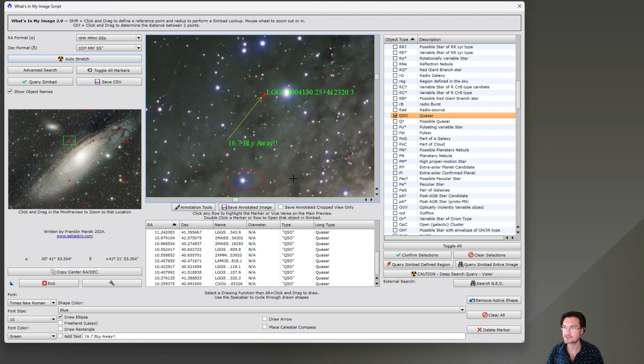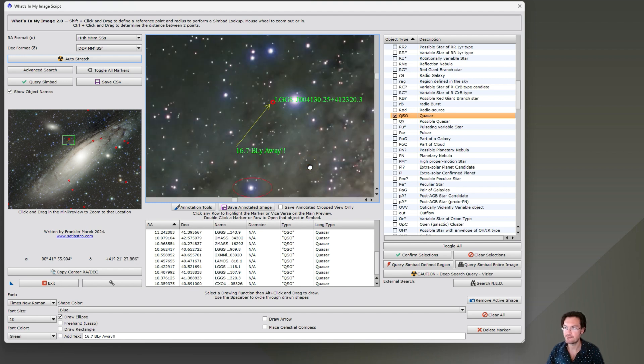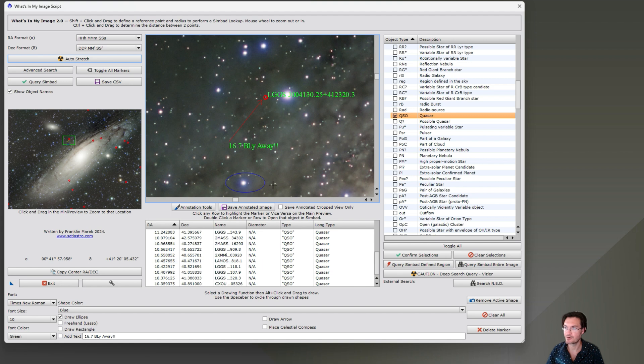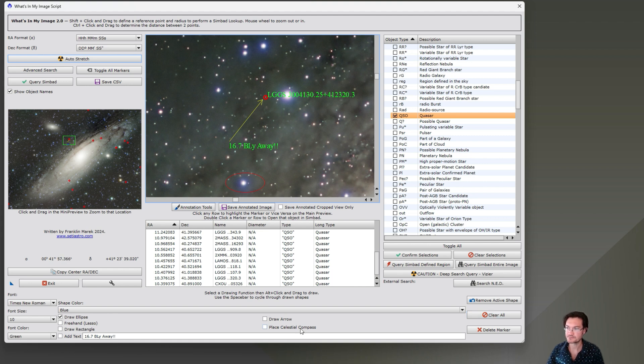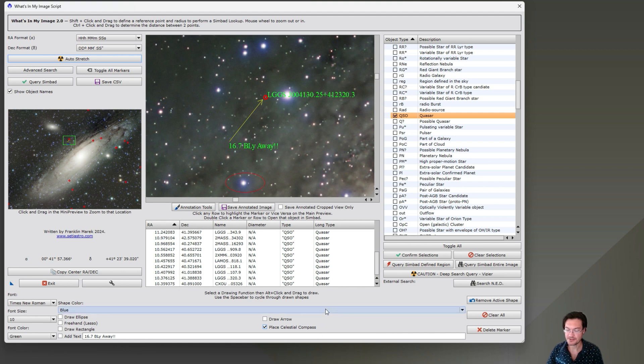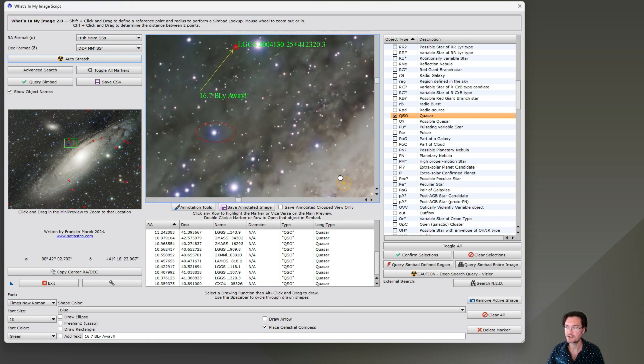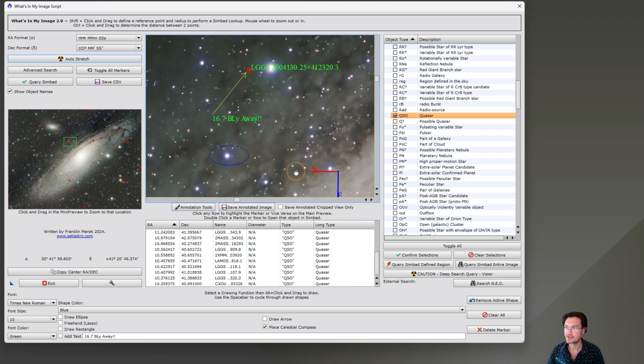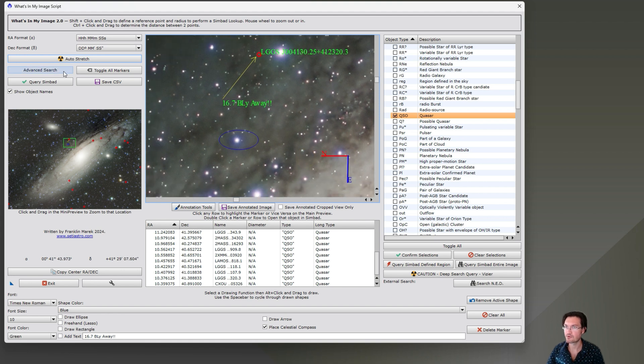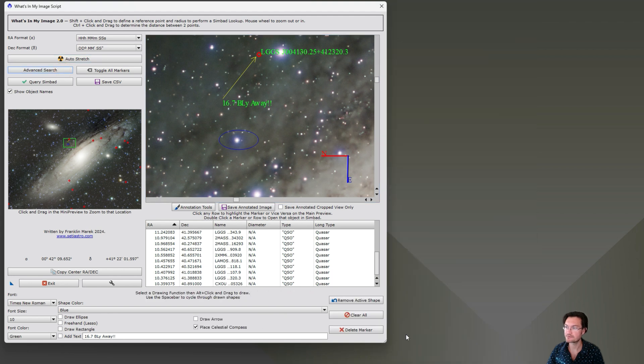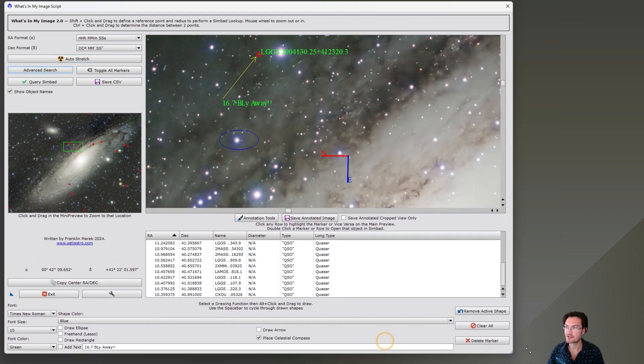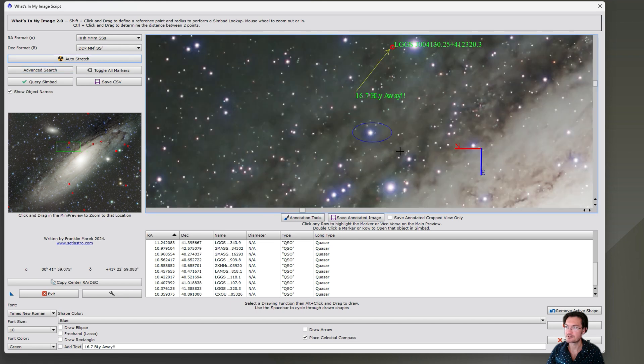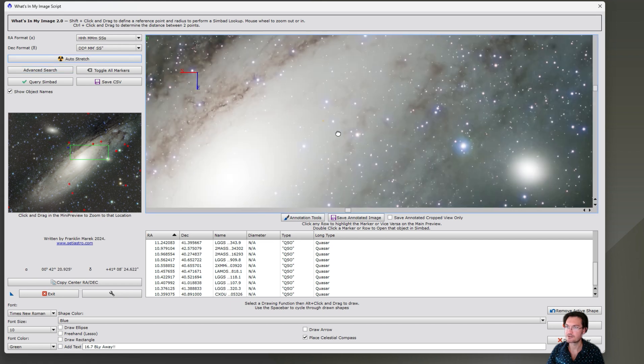Let's go ahead and put another shape down. Let's just draw an ellipse around this star here. While you're in this preview pane, if you didn't want that arrow, you could use the space bar and it'll cycle through your active shapes. So you can go up to that marker or that arrow and remove it if you want and redraw it. There's also the button to clear all, which will clear all the shapes you've drawn. Another option down here is to place a celestial compass. And again you just alt click. It'll put a celestial compass in for you.